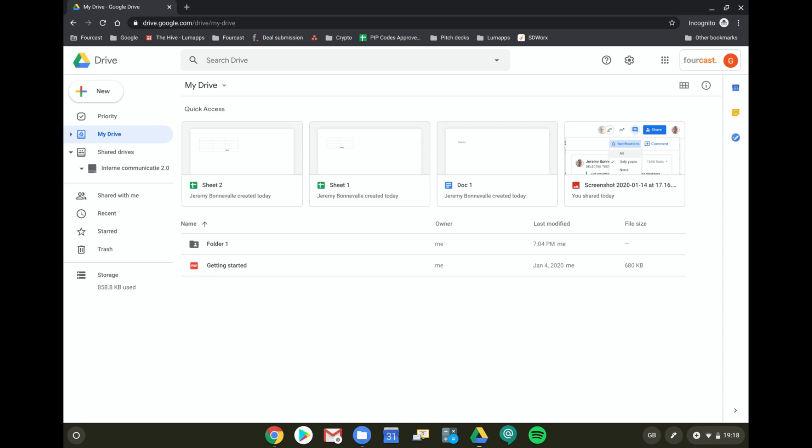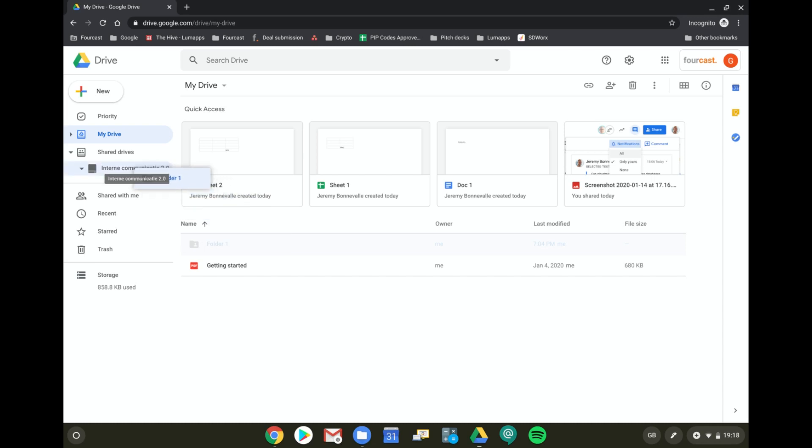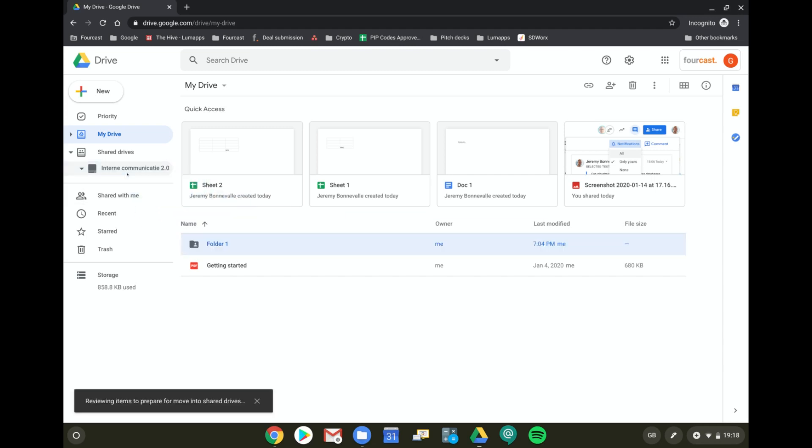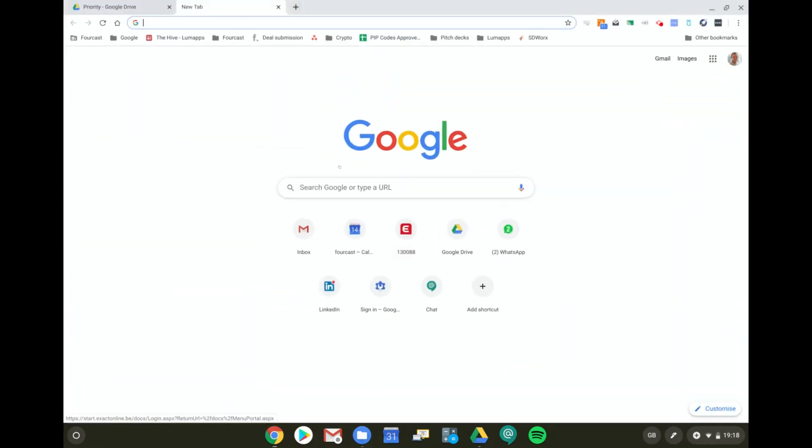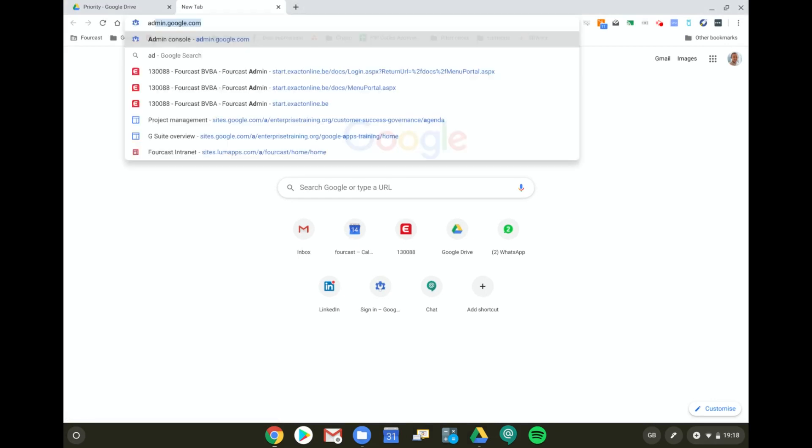By default, whenever you try to migrate folders from My Drive to Shared Drives, it's not possible. Like I did right now, I tried to drag and drop a folder from My Drive to a Shared Drive and it says that it cannot be done. However, it is an admin right that you can grant.